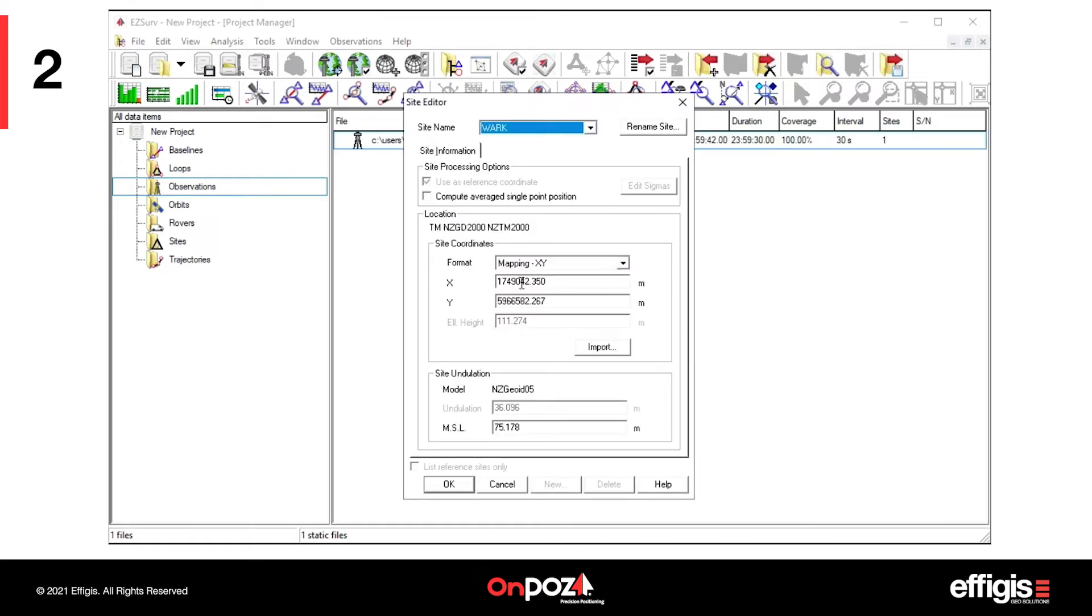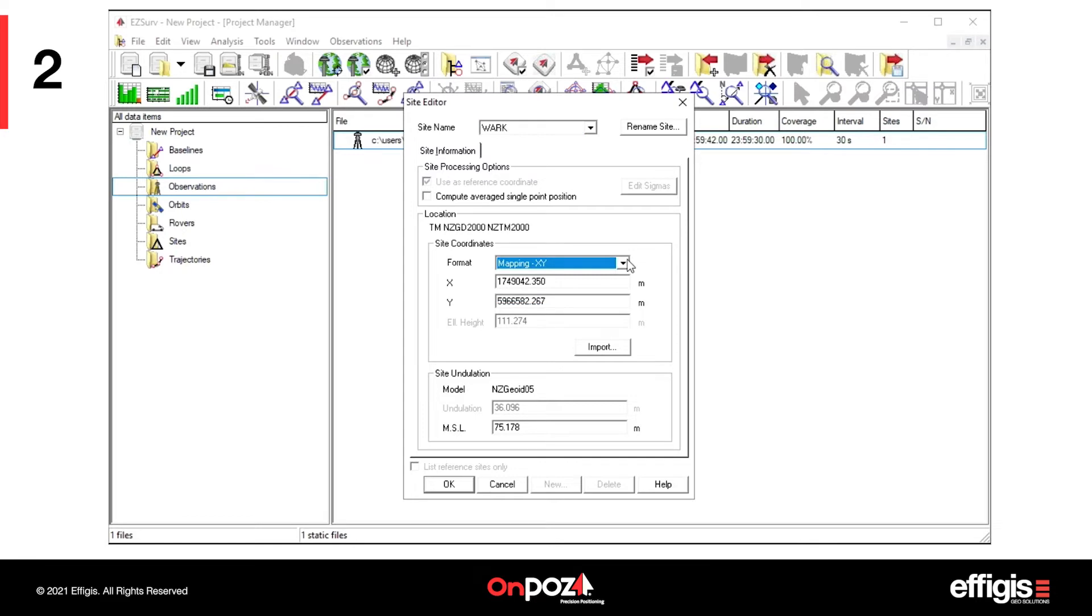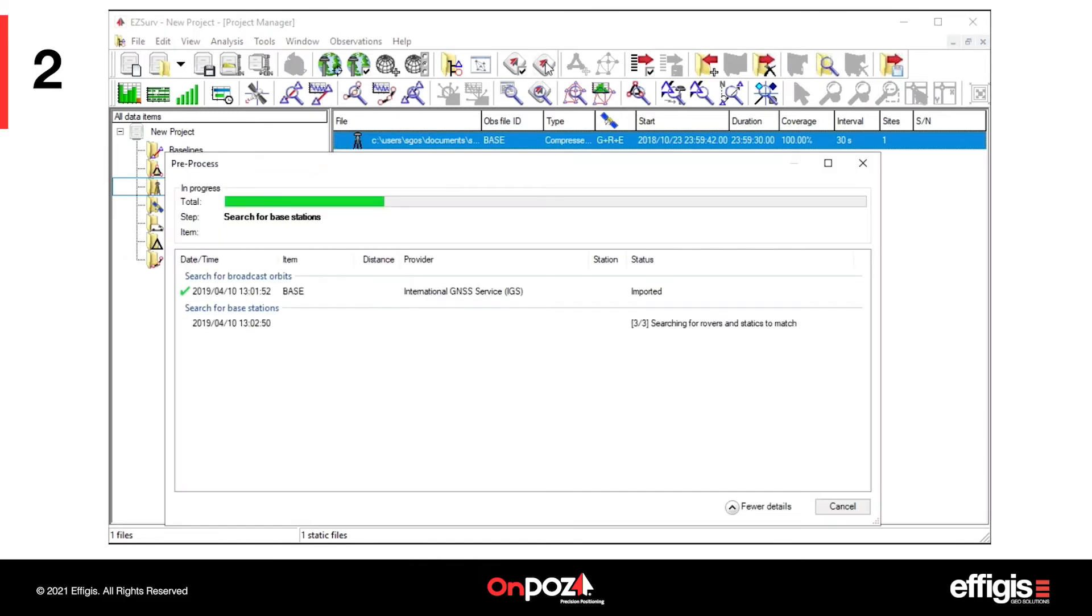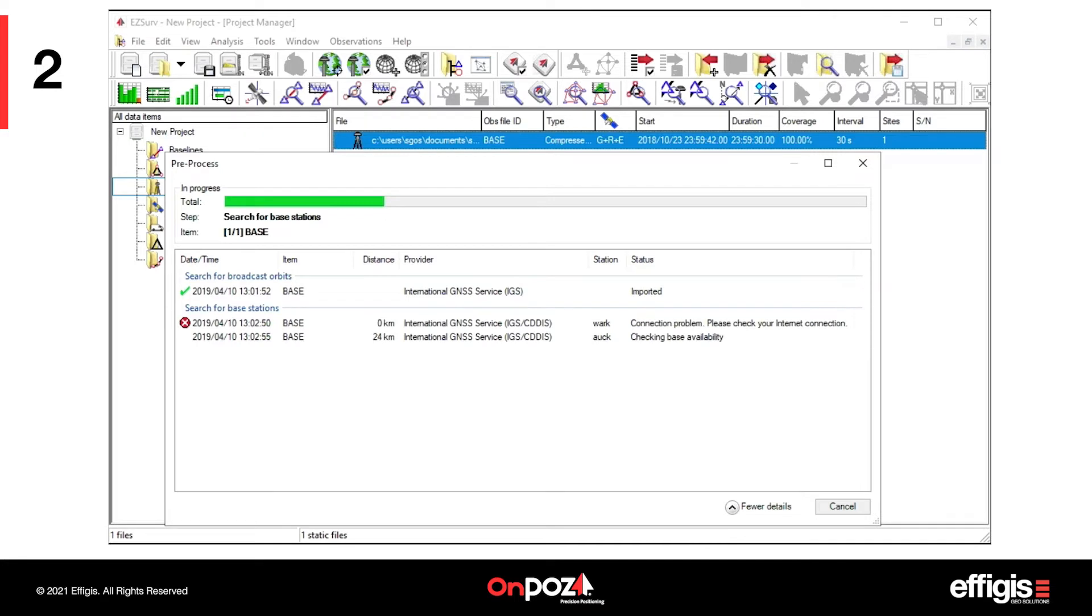In this example, the local base was not located on a known point, so you would not want to use it as a reference, because you would want to post-process it using the nearest CORS. To launch post-processing of the local base, click on the Unpause key.